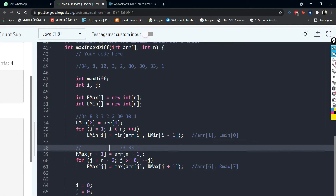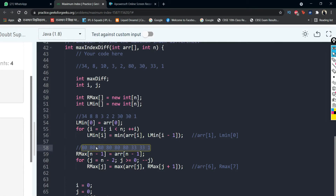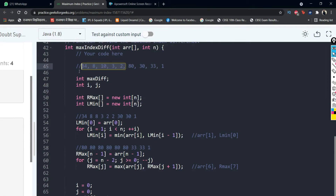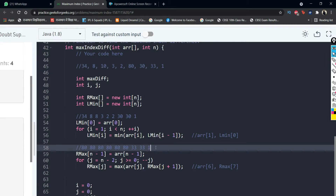We loop through all the array elements and calculate r_max that way. Interestingly, 6 elements came out to be 80 because 80 was the maximum value present. As we compared elements again and again, 80 came out to be the maximum for those positions. In this manner, l_min and r_max have both been calculated.